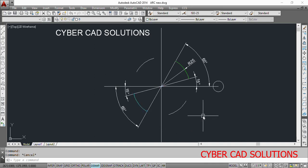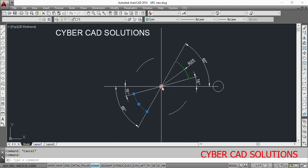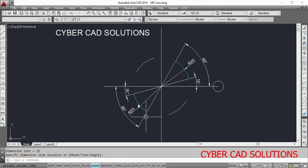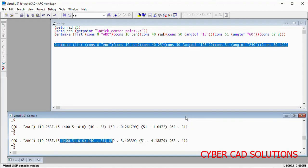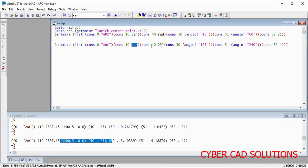So how do we create an arc using the entmake function? We should have the center point of the arc, and its radius as well. You should also have the starting angle with reference to the X-axis — from zero angle you should have the starting angle, and from zero angle you should have the end angle of the arc. Using these four items — center point, radius, starting angle, and ending angle — we can create an arc using the entmake function.